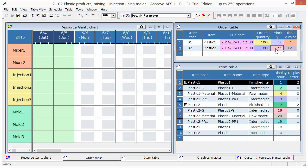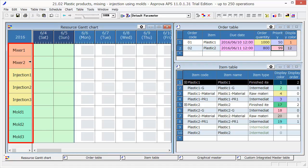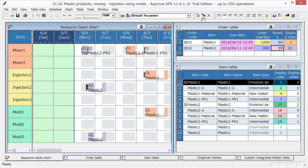It is possible to generate the schedule now. Let's have a look at Resource Gantt Chart. The required equipment and resource for manufacturing are displayed. Just press the Reschedule button.